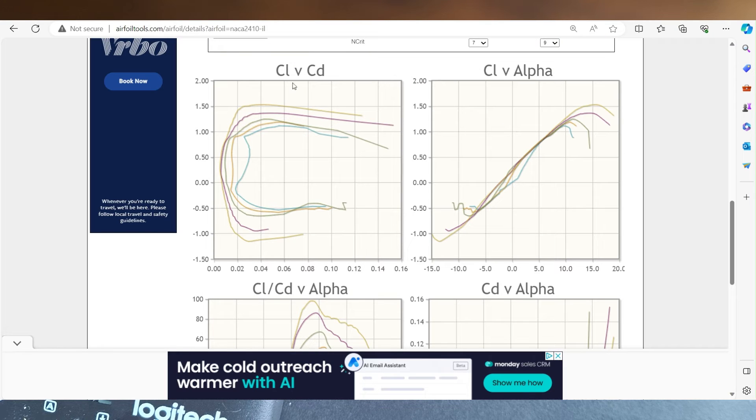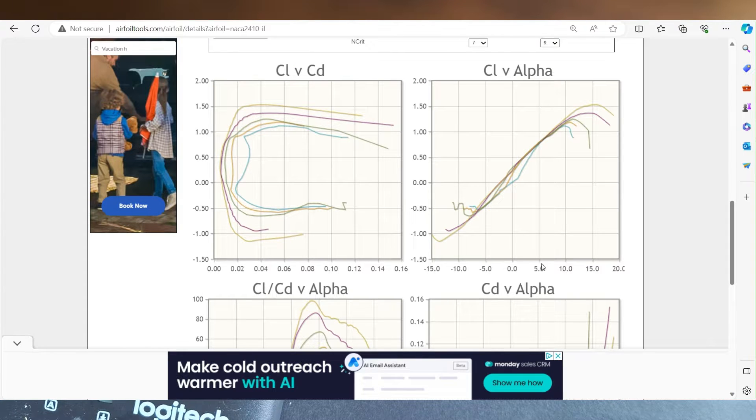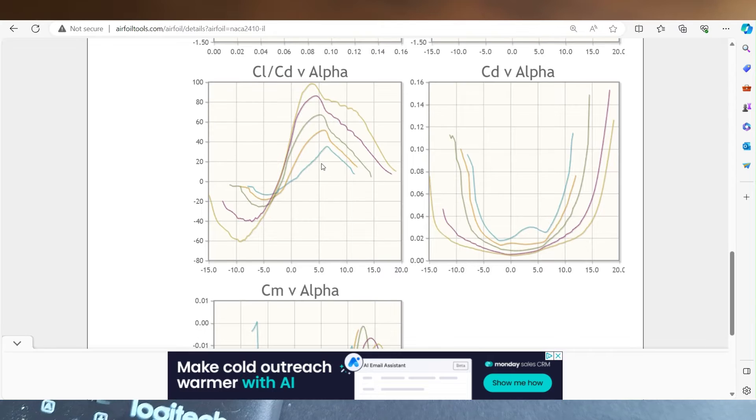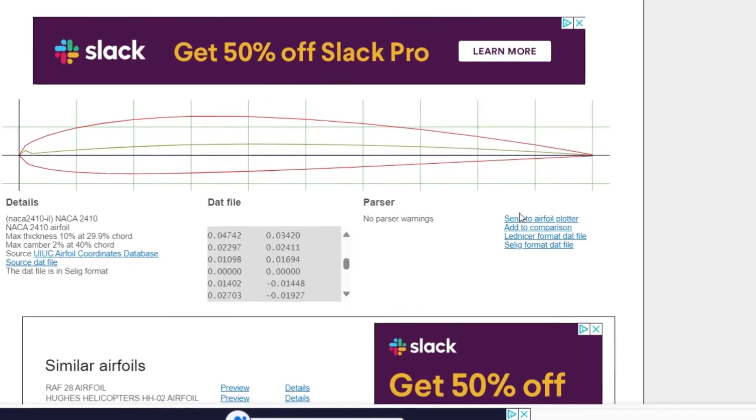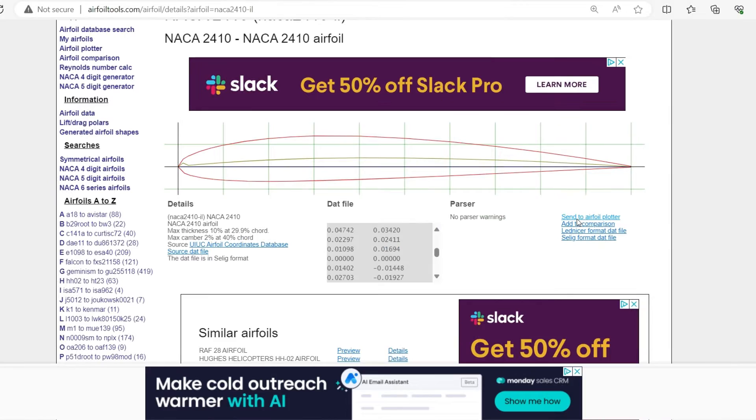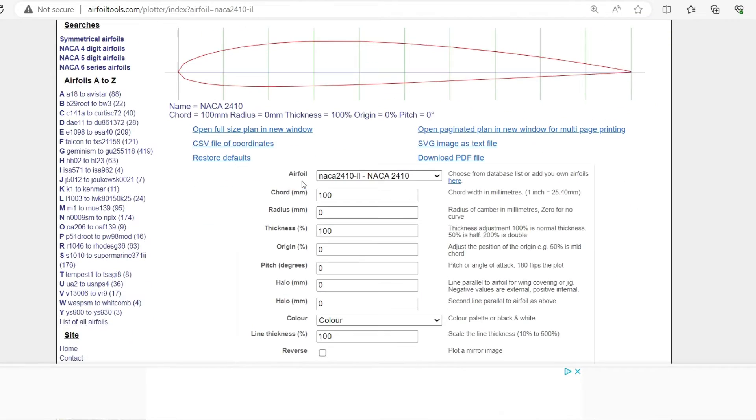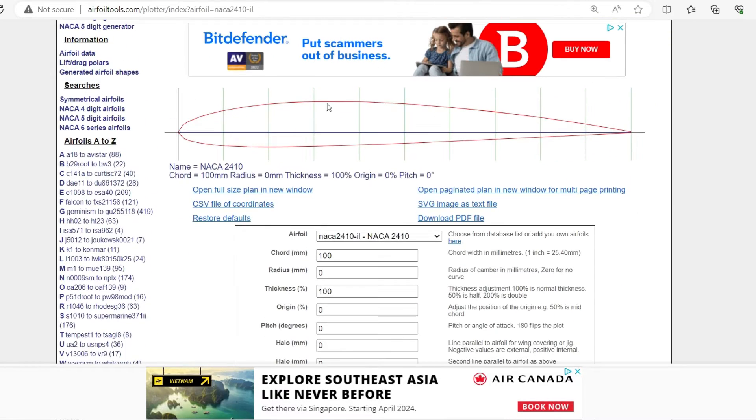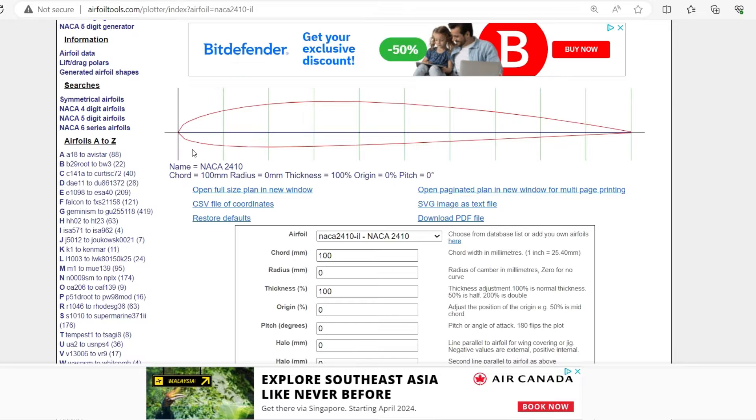This will tell you your lift coefficient versus your angle of attack, lift versus drag. But up here, what you can do is send it to the airfoil plotter. And now here you can actually plot full scale plans of your airfoil.